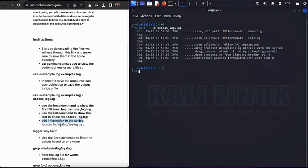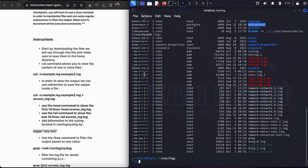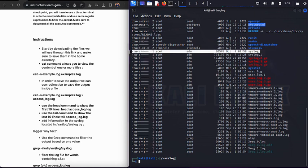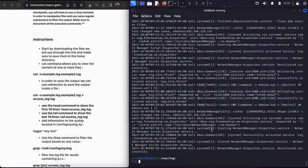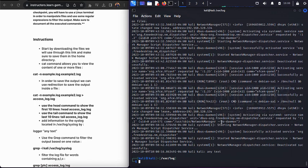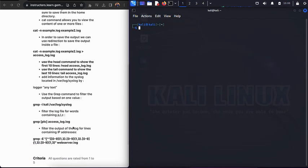Now we'll check the system log located at /var/log. Navigate there with cd /var/log, then run cat syslog to view the file. Take note of the last line — it shows a successful entry. Now let's add a log entry using: logger "any text". As you can see, the logger command lets us input text directly into our system log.